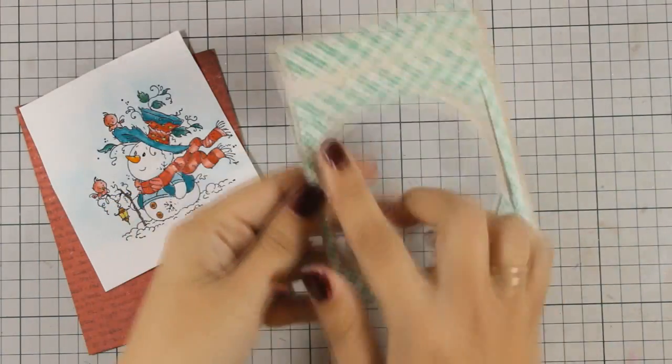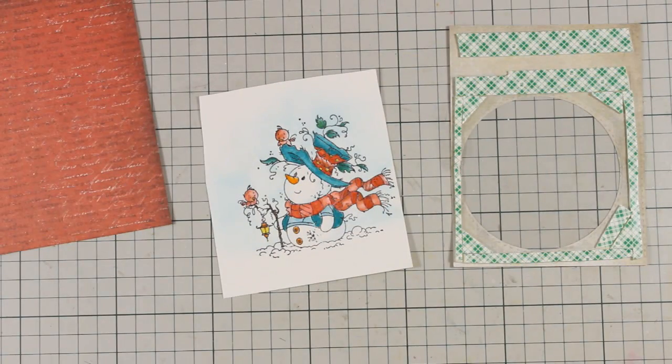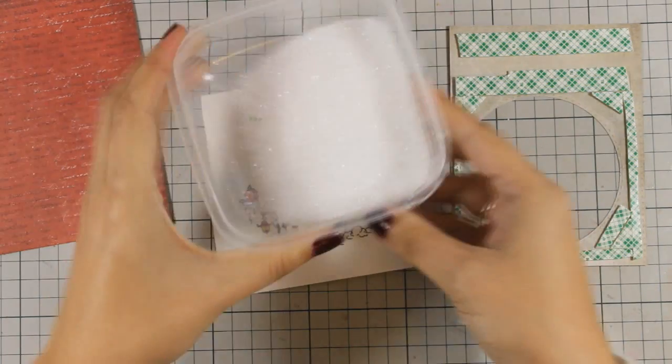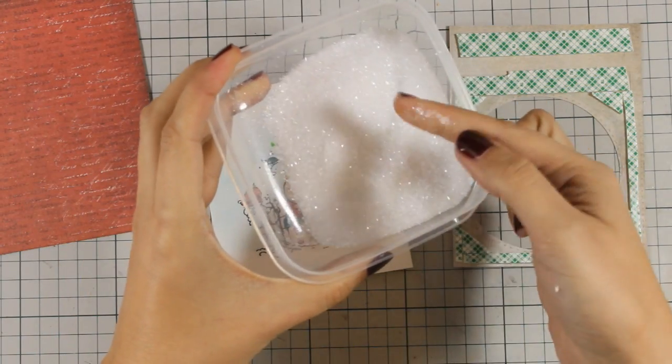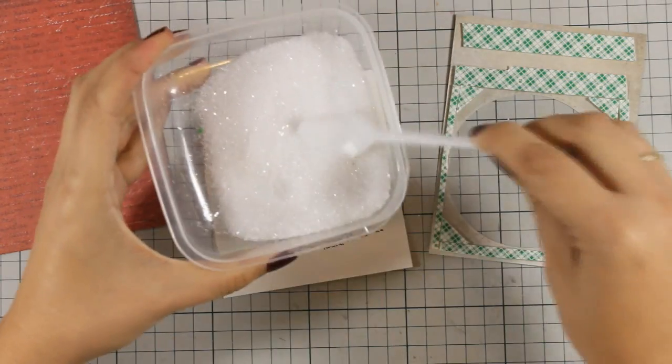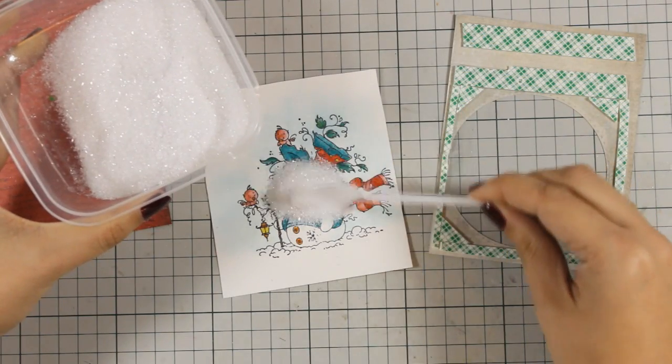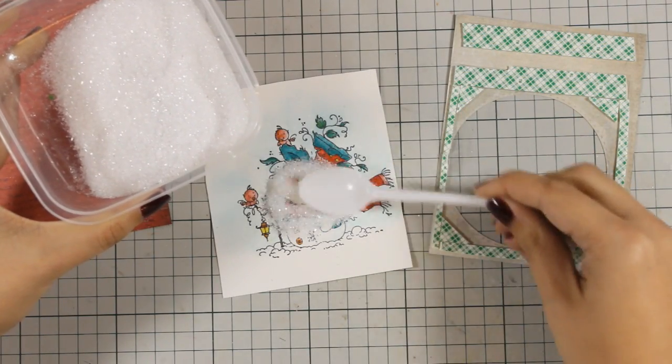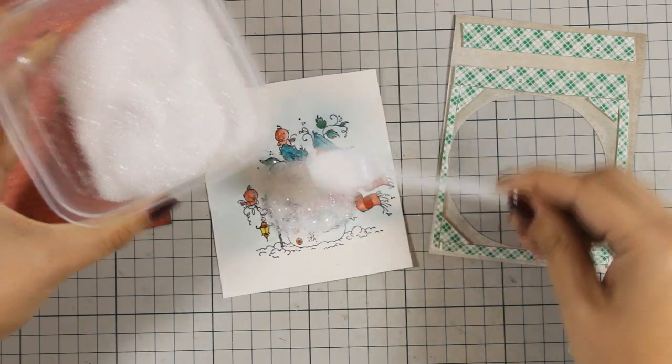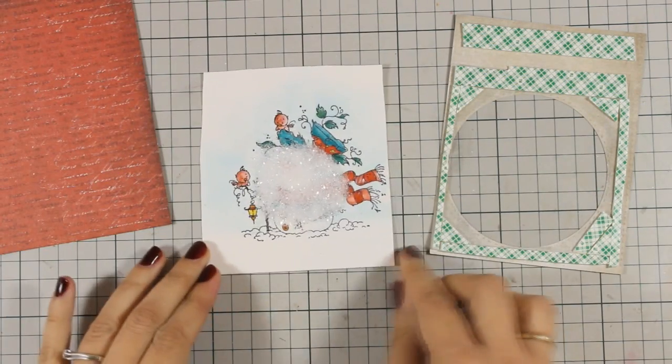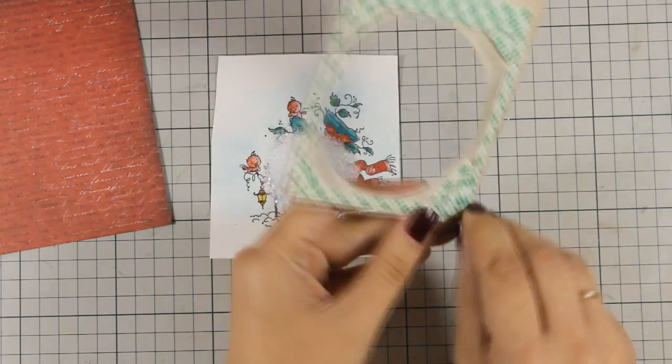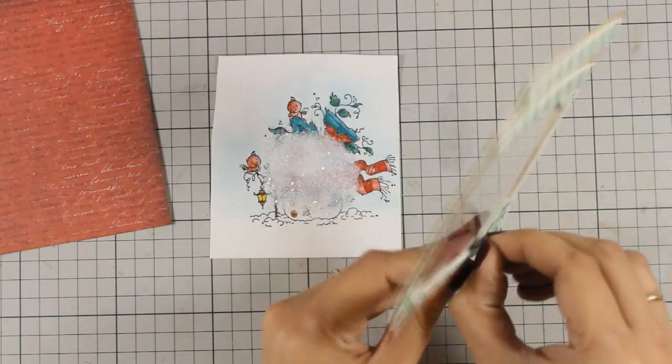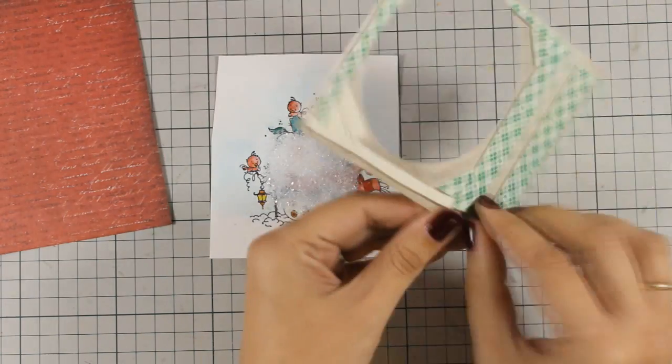I have gone ahead and added some acetate where the hole is, as well as covered up all the back with some foam adhesive. For my window I will be using this diamond dust. I had this product forever and I think it is time to start using it on my shaker cards. I think it looks beautiful for a scene like this where I want to have snow where the snowman is.